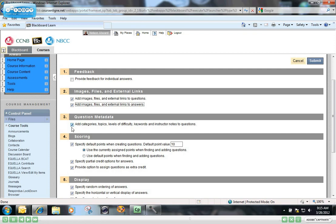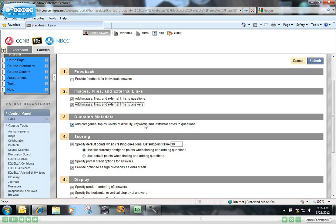Later on, once you've got a large pool of questions created, you may want to search for all the questions in your question pool that deal with the human anatomy, for example. Well, if you've created this metadata as you go, as you build each question, by putting in keywords like human anatomy, you'll be able to search your question pool for all of those questions that have that certain keyword in it.